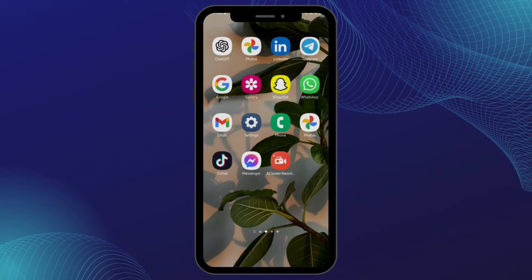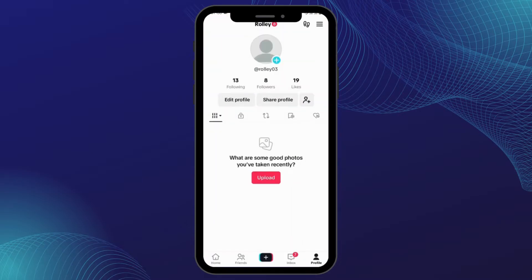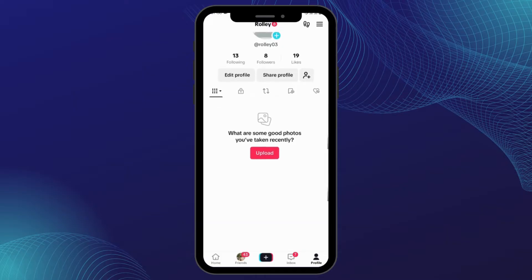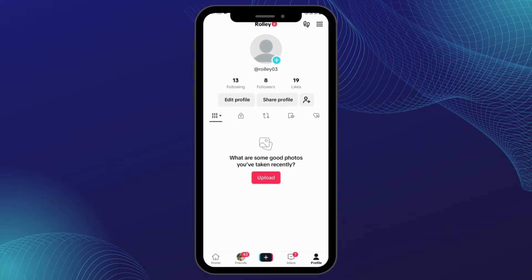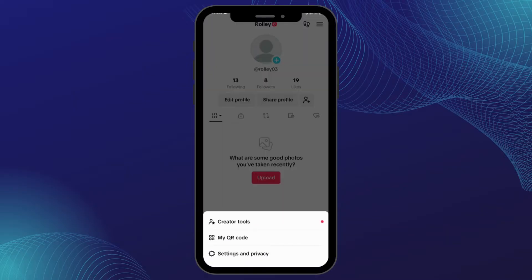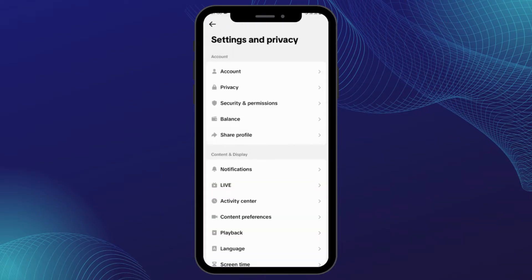Head over to your TikTok application from your device and get logged into your TikTok account. Tap onto your profile on your bottom right, then tap on the three bar icon on your top right, and tap on Settings and Privacy.